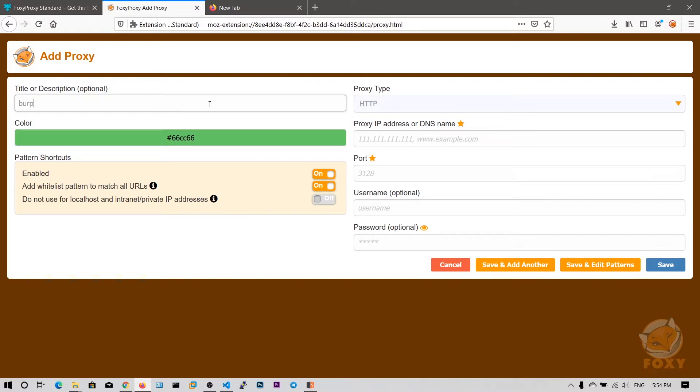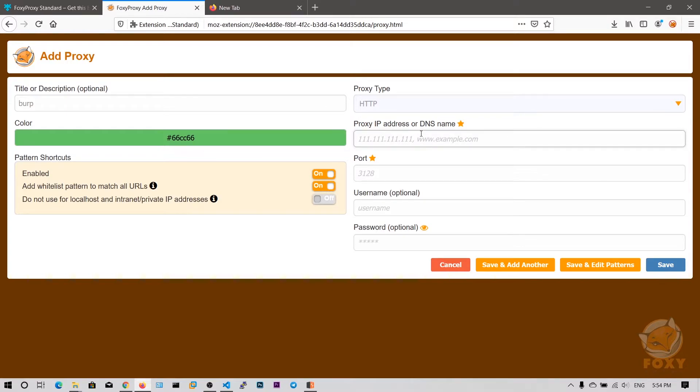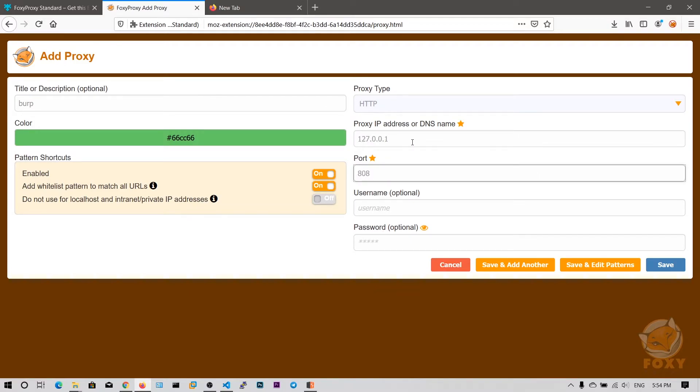Okay, let me add this IP address which is 127.0.0.1 and port 8080. Now if I save this.